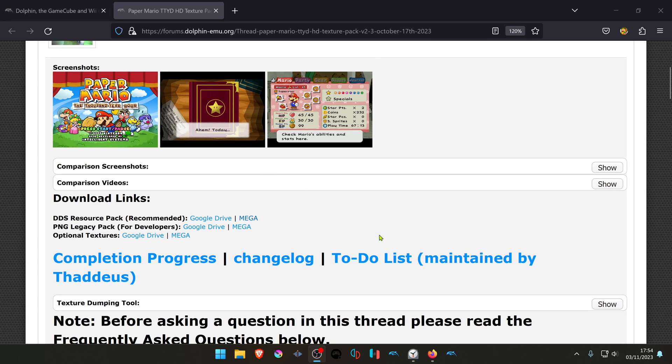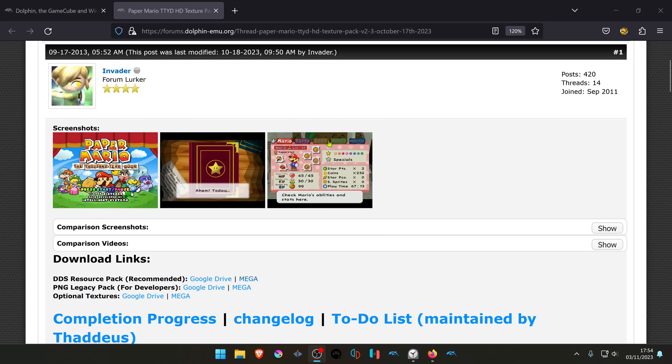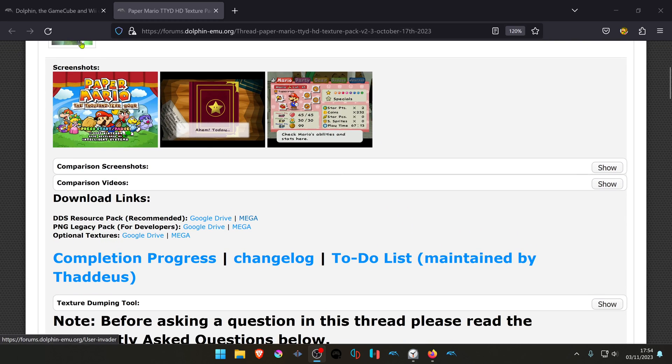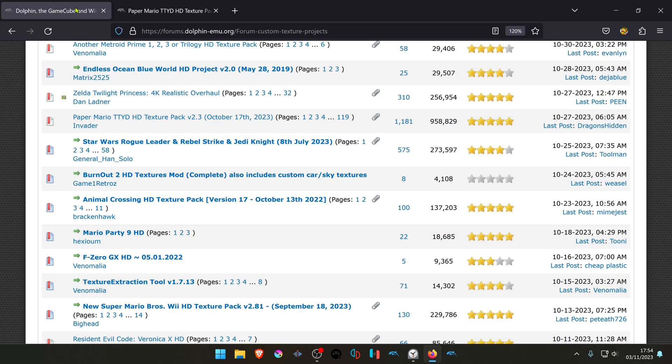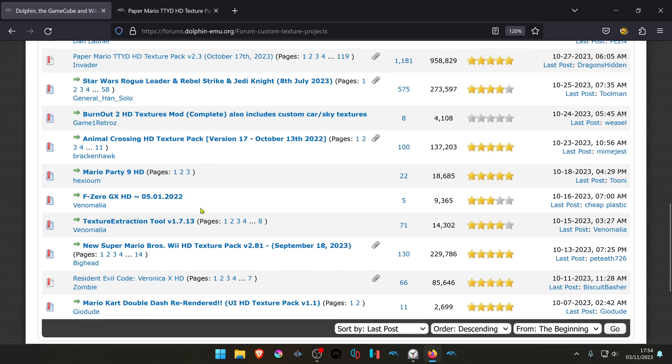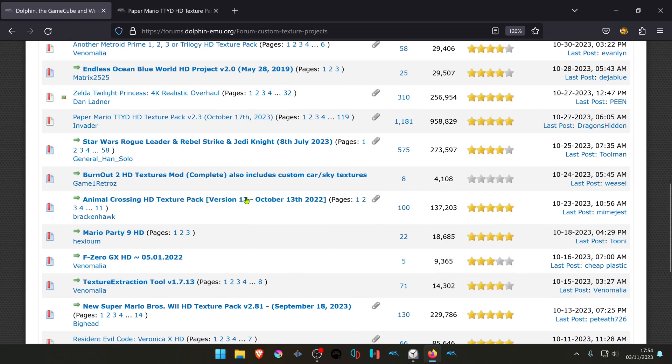You'll have to download some custom textures first. You can download them from the official Dolphin forums.